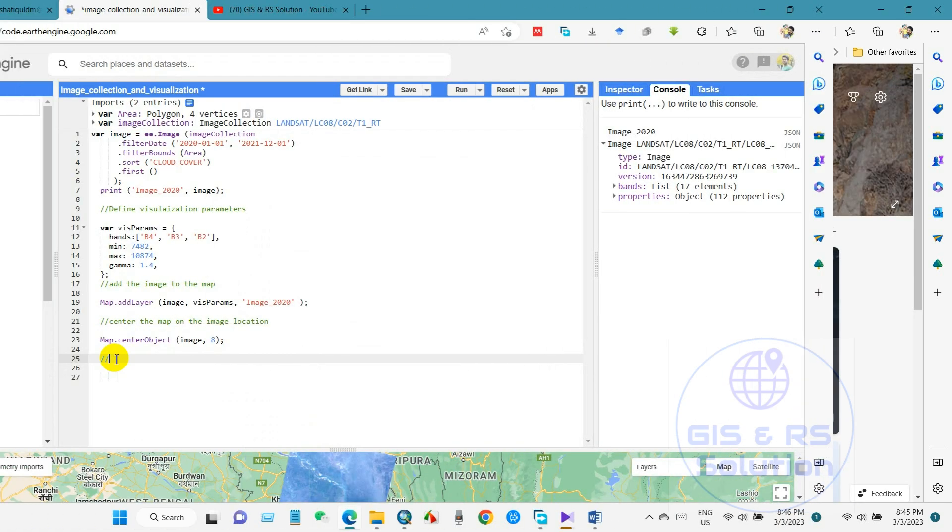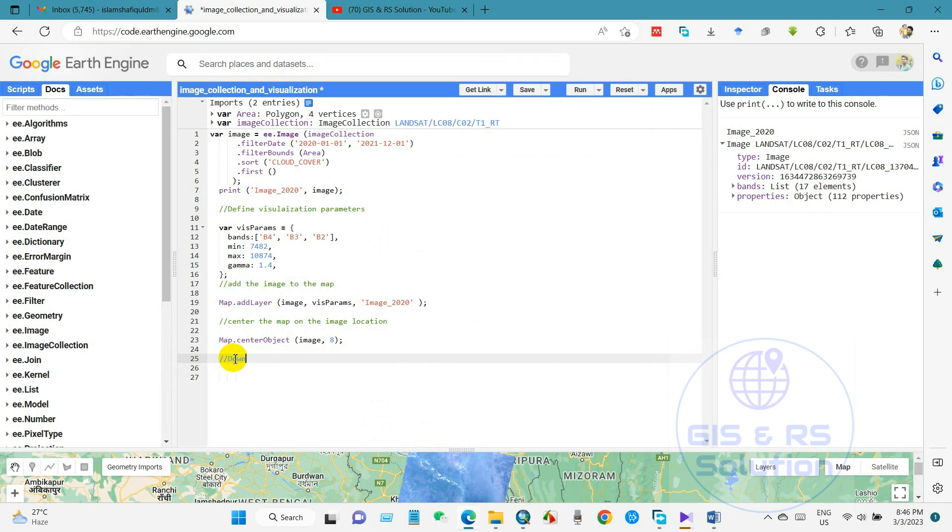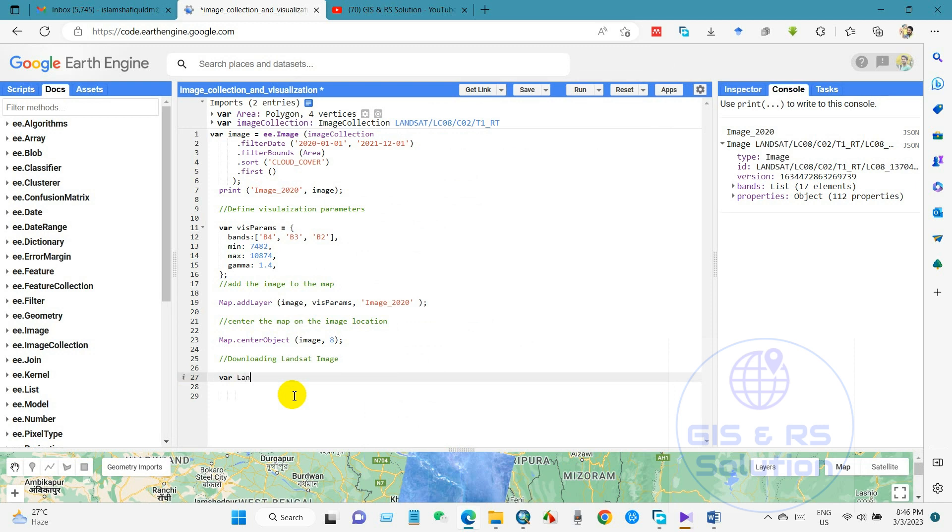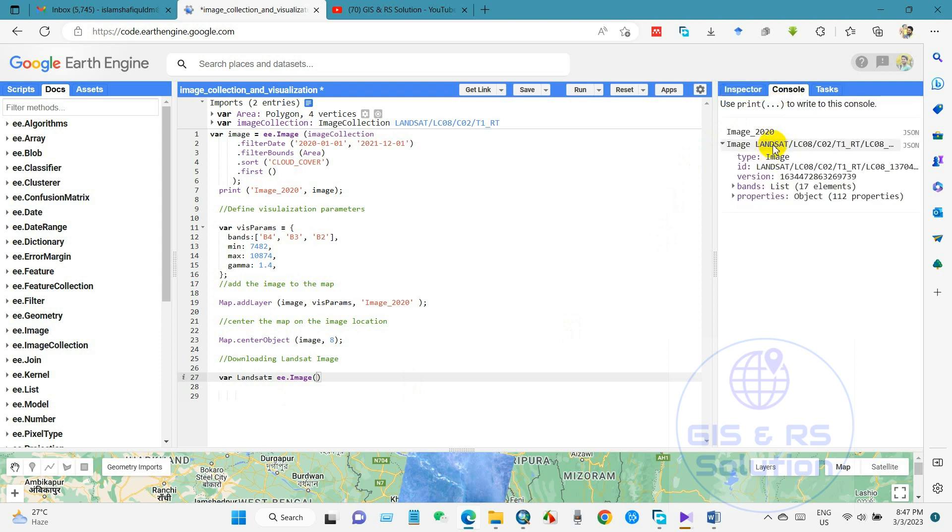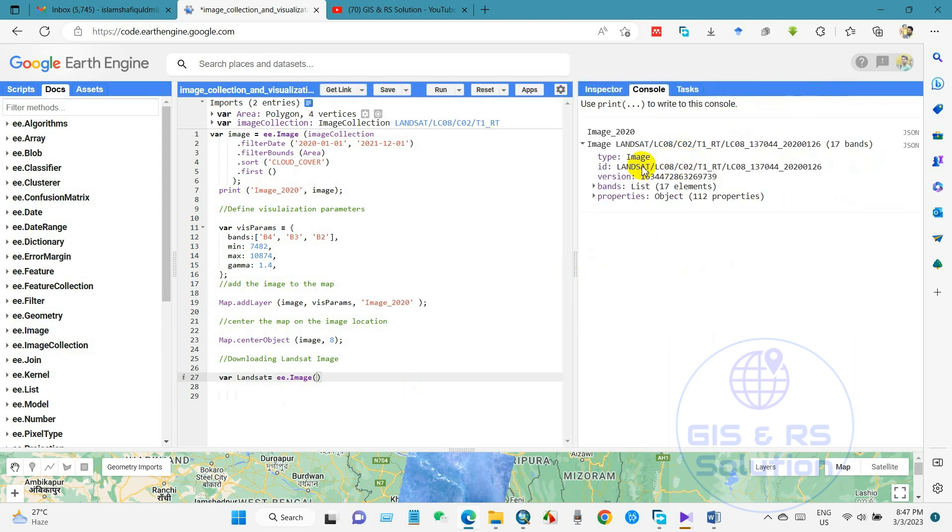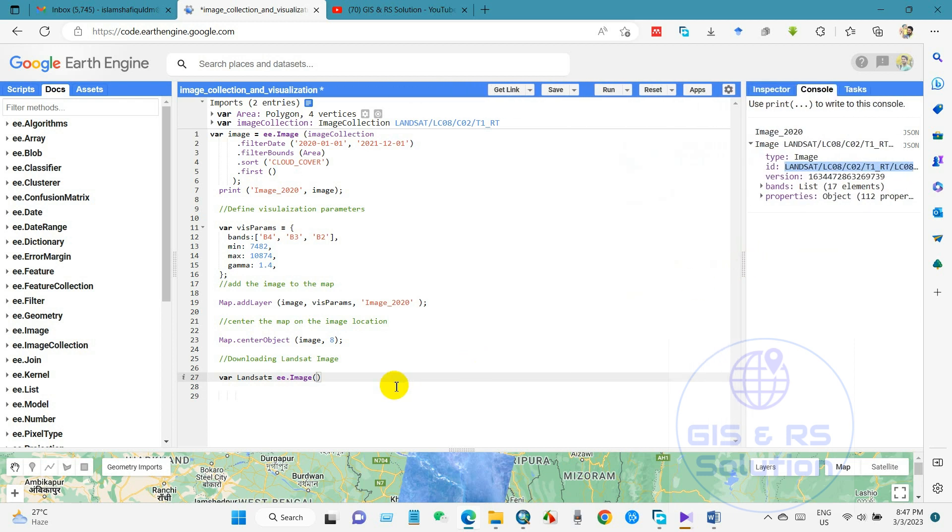So, downloading Landsat image. Previously we have shown how to collect image and visualization. Anyway, var, I mean variable, then I will give a name Landsat and then writing a code double E dot image. You can see previously we have collected this image, the ID, so just paste here.